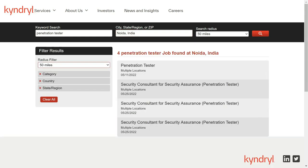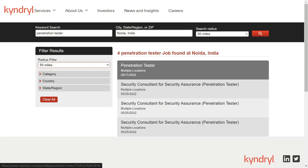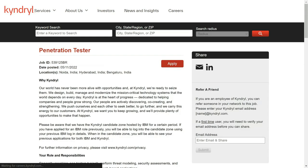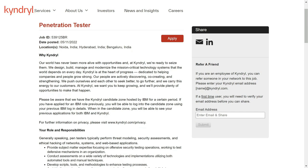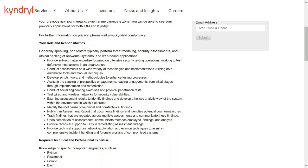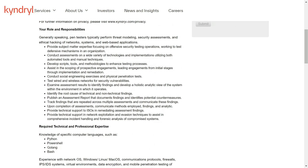Now click on search and you will find the first one penetration tester and here you can see all the details regarding it, your roles and responsibilities.